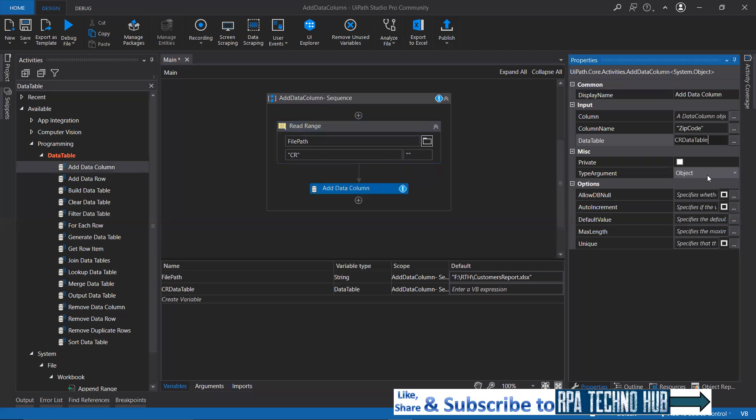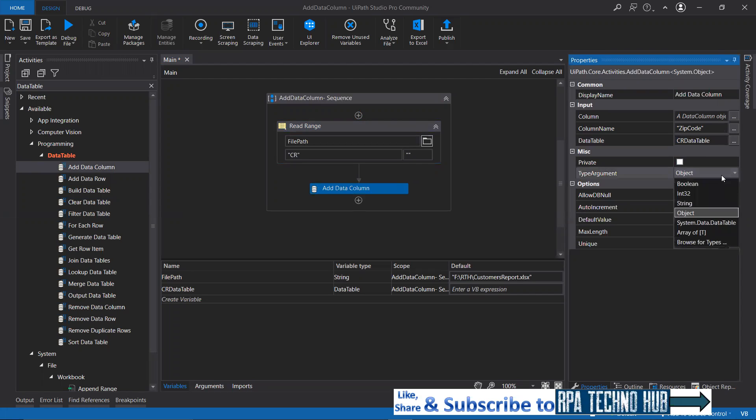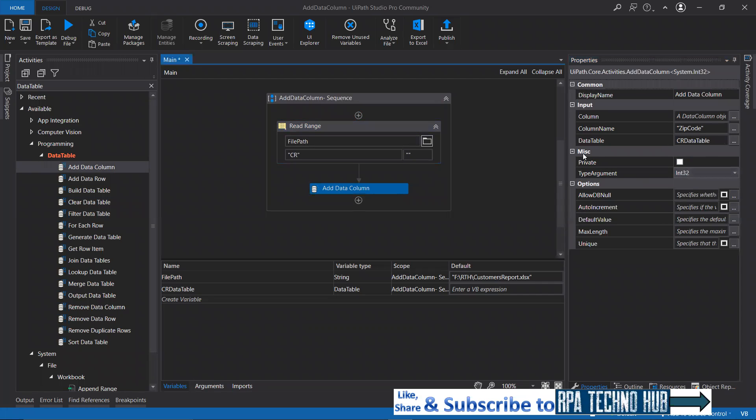You need to specify the type of argument. Let's say zip code is an integer, Int32. This will accept only integer values now for the column values.